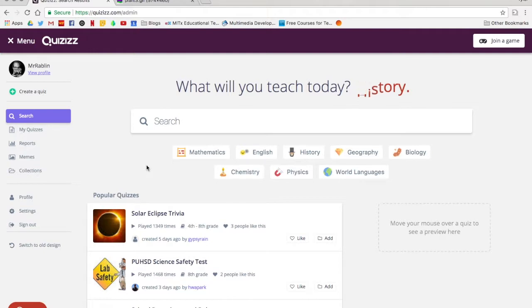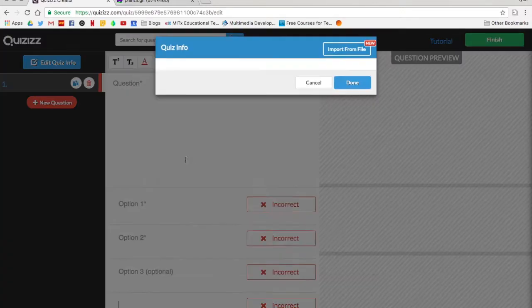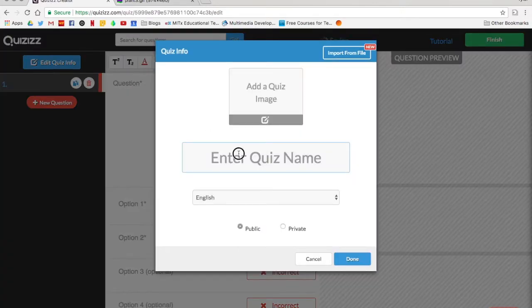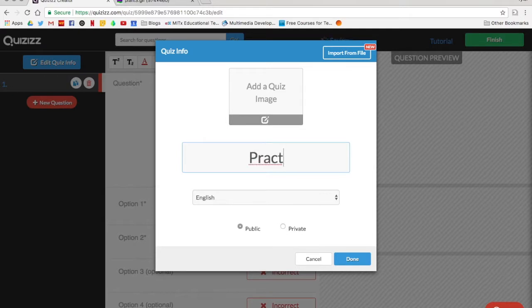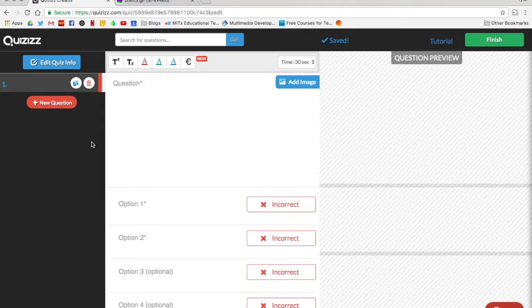If you would like to create your own quiz, on the left side you'll see this little plus sign. This is your create a quiz button. Open that up. It's going to create it so that you need to go in and add a title. You'll want to select your content area that the quiz is about and then decide if it's public or private. When you have that you can click done. You can also add an image there if you would like.